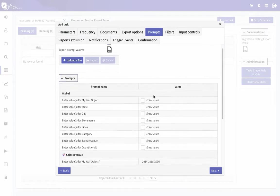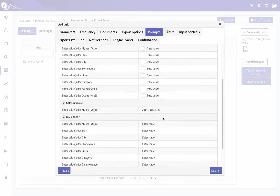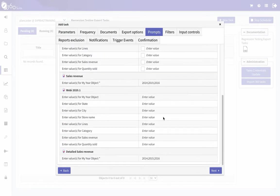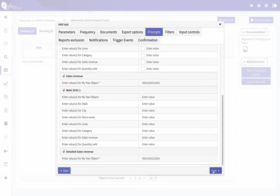I already have my prompts set, so I'm not going to do that. But that option is helpful if you have, say, 50 documents in your task and you're not sure of the values — you could send it to the user, or if somebody else knows the values, that could easily be extracted from Business Objects.